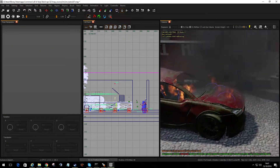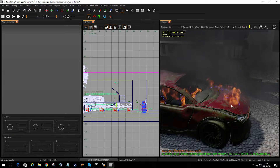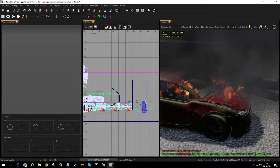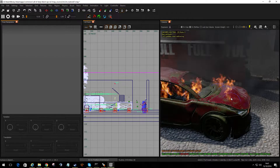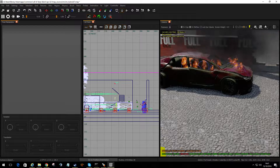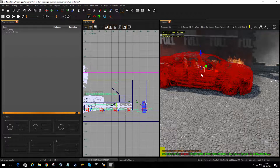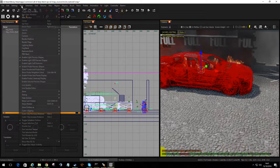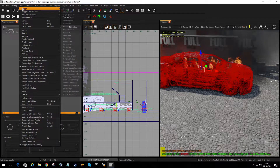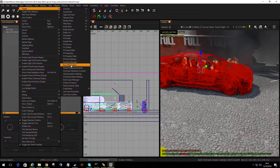Look at this burning car. We've got a crumpled bonnet, but I reckon the force of the explosion has popped the bonnet up a bit. So if we select the model, we're going to use Pose Manipulator. You can find that under View, Toggle, Pose Manipulator.